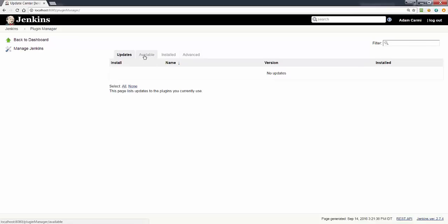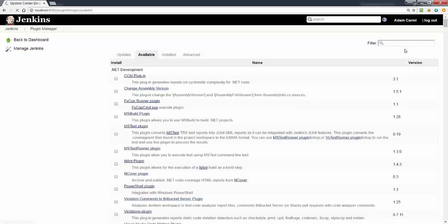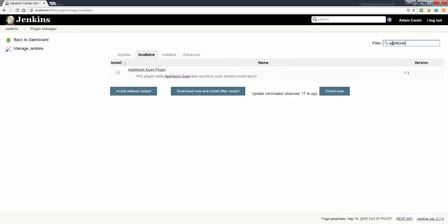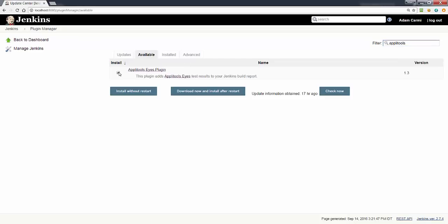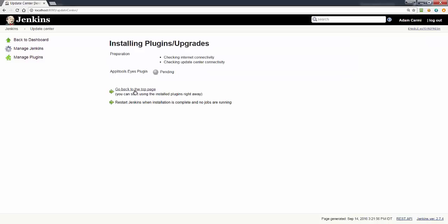Look at the available plugins and search for the Applitools Eyes plugin. We can click so it would be installed and click install without restart.